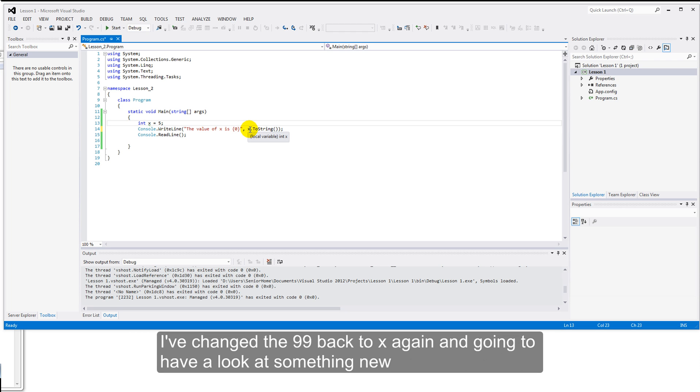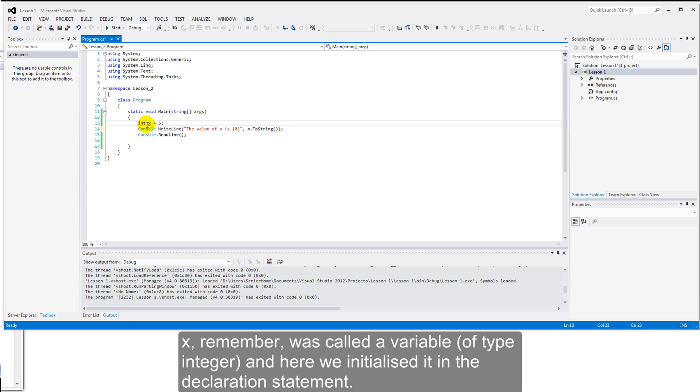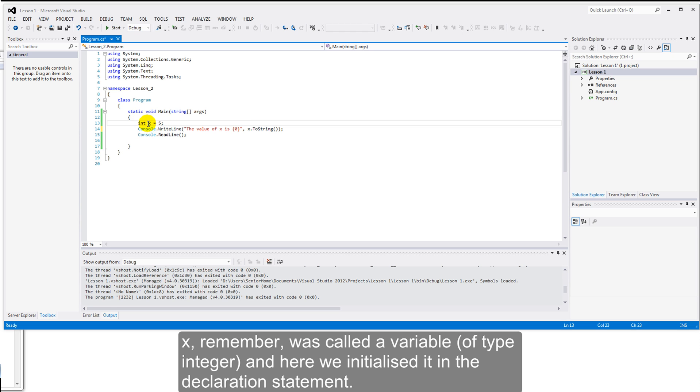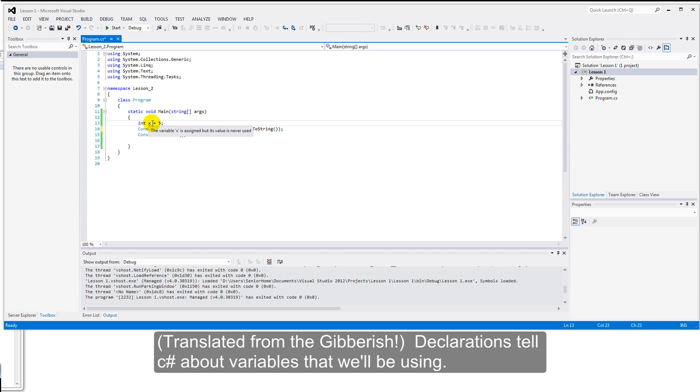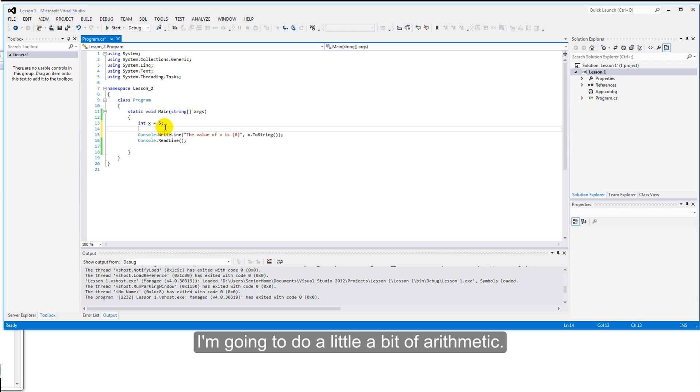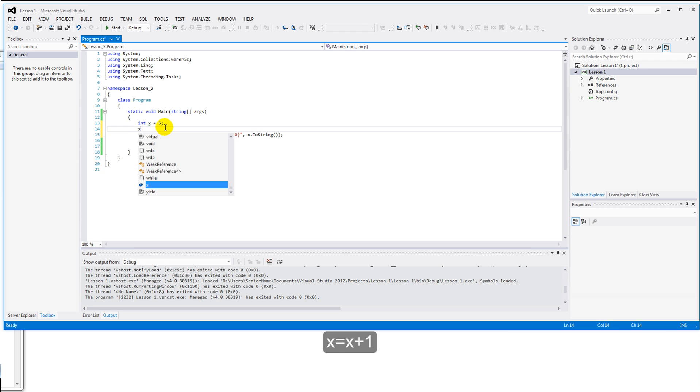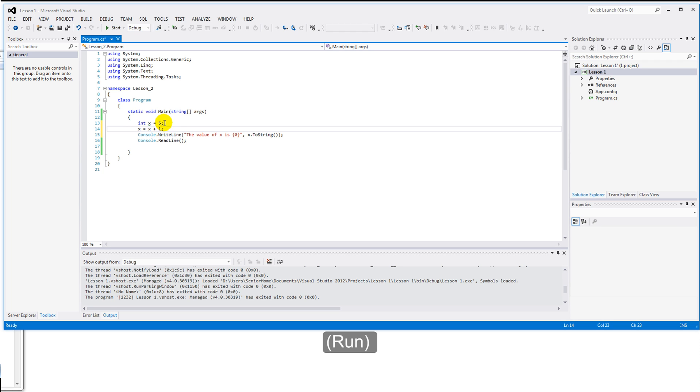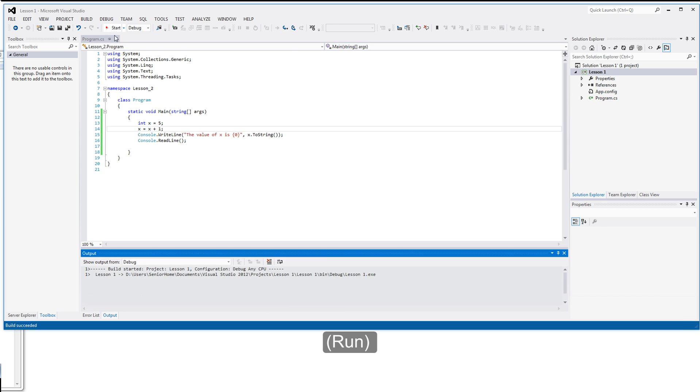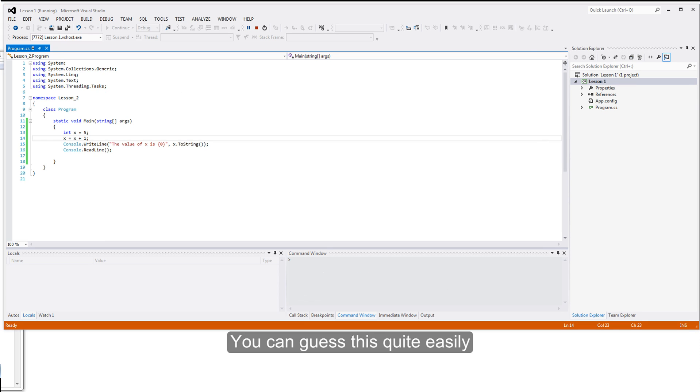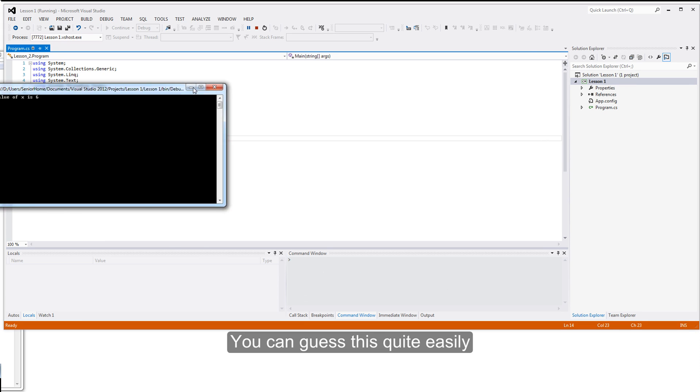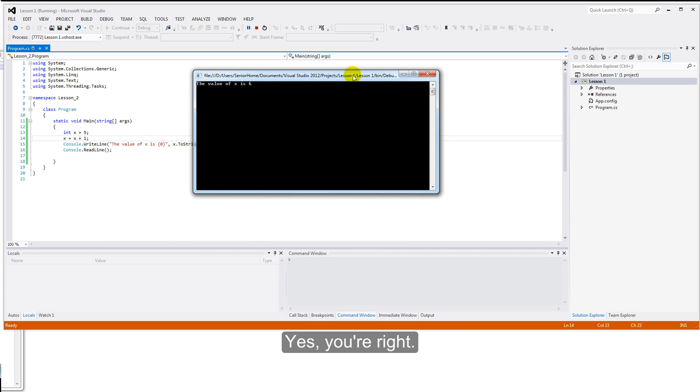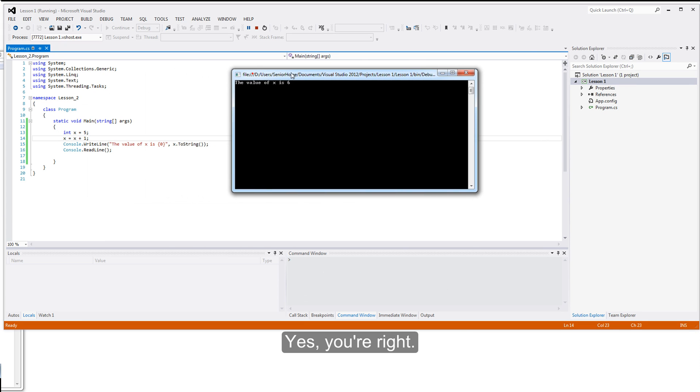x, remember, was called a variable of type integer, and here we initialized it in the declaration statement. Declaration will be essentially said to C-sharp, we're going to be using a variable called x. And I'm going to do a little bit of arithmetic. x equals x plus one. And I need my semicolon, so in she goes. And run this again. Let's look at what happens. You probably can guess this quite easily. Yes, you're right. x is now the value six.